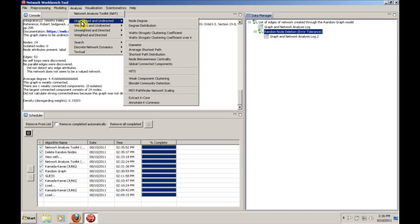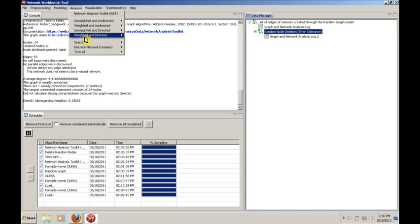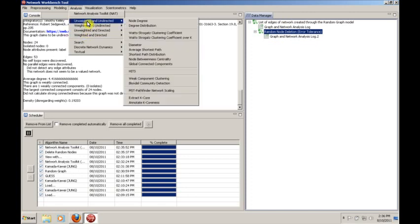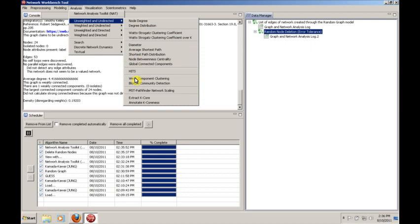One of the nice things is they organize the algorithms that you can apply and the analysis techniques you can apply based on the type of graph that it is. So we're working with an unweighted, undirected graph, and these are the things that apply.